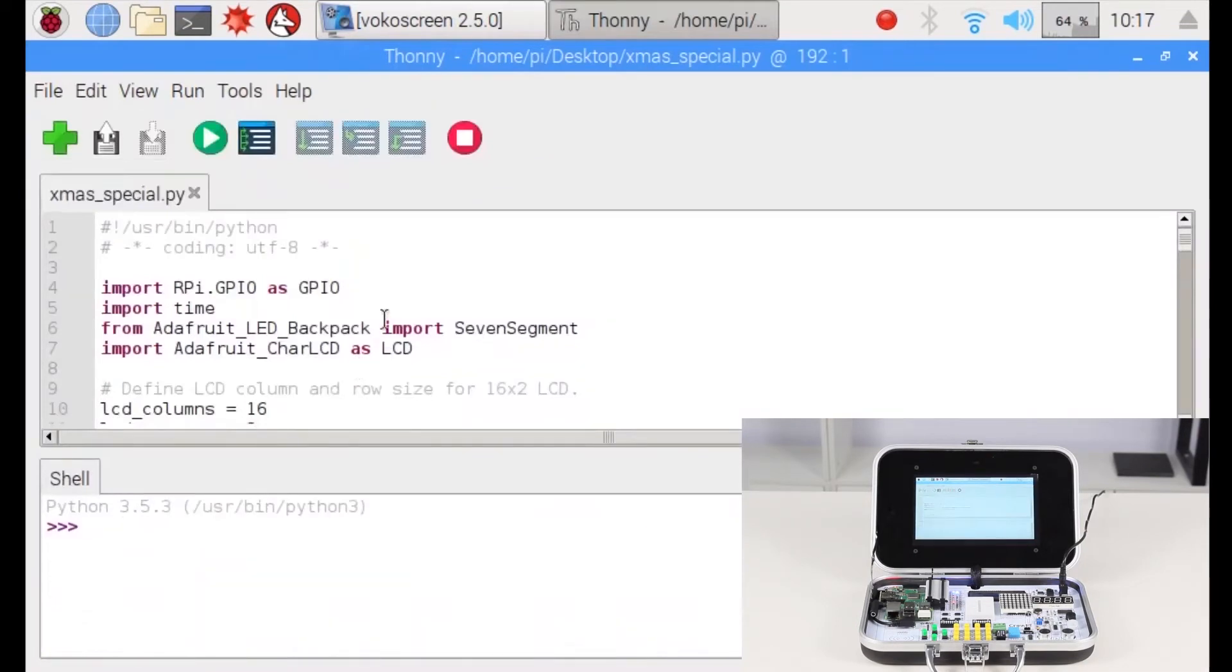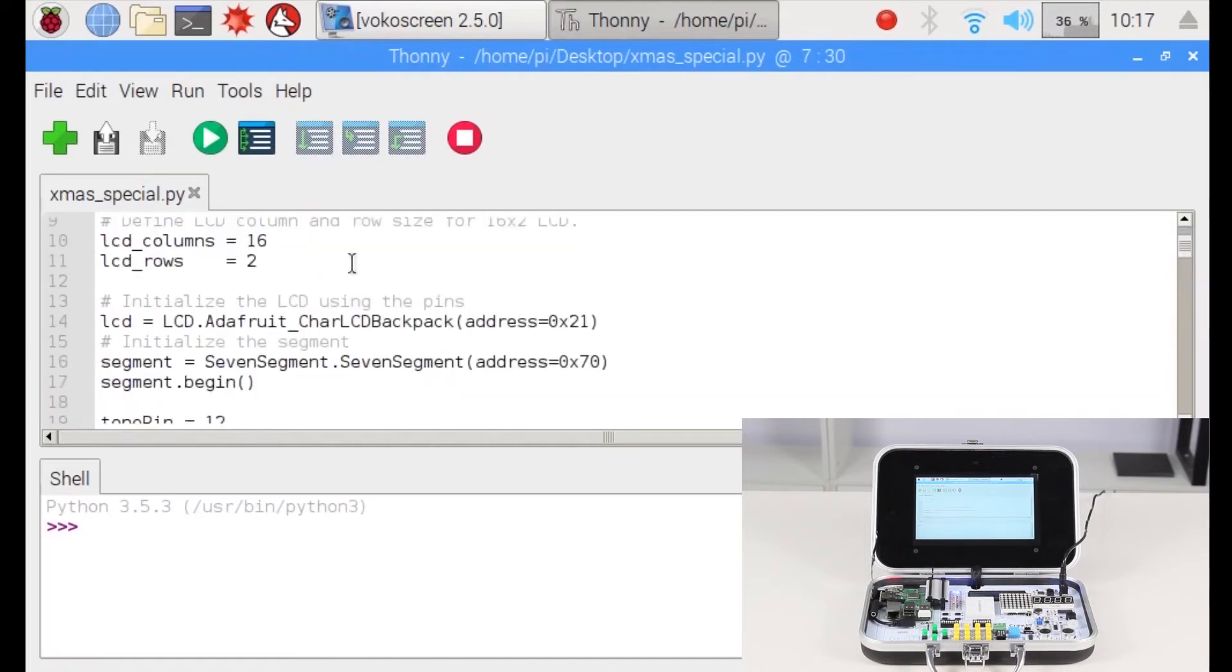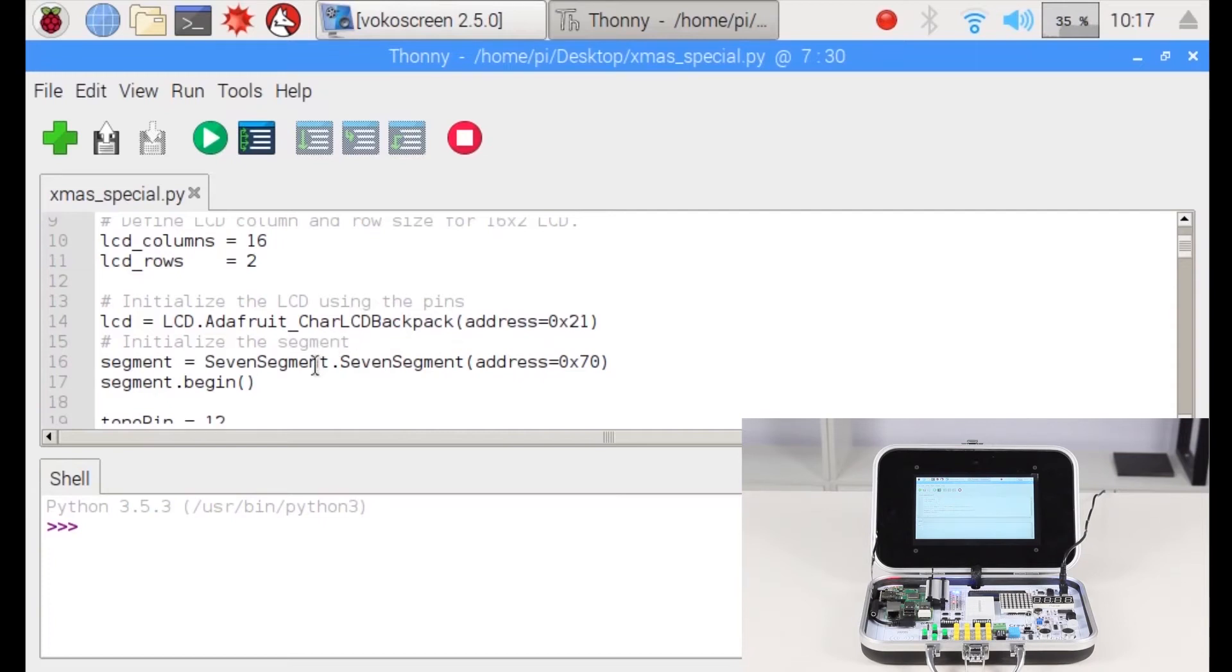We import the GPIO library, time library, LCD library for the segment LED, and the char LCD for the LCD itself. As you know, we need to configure the segment, configure the LCD, and configure the pin for the buzzer.